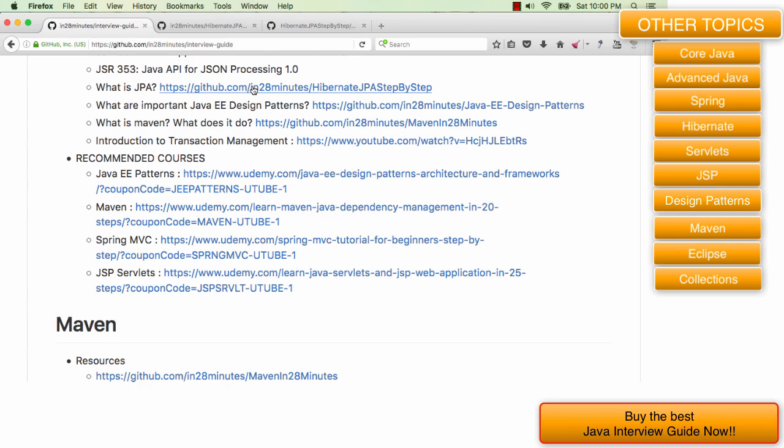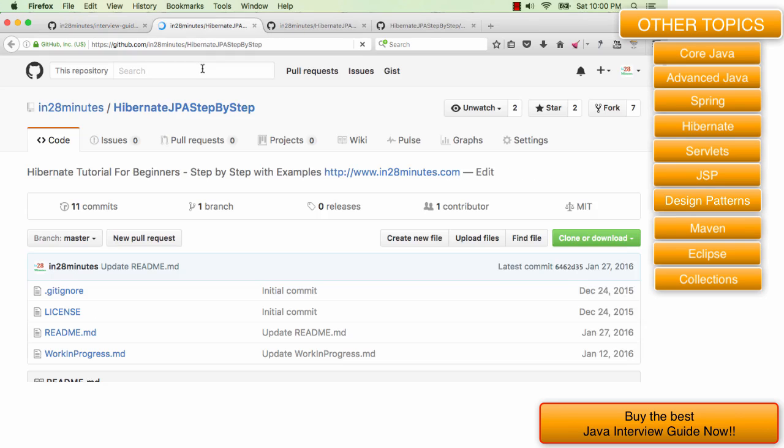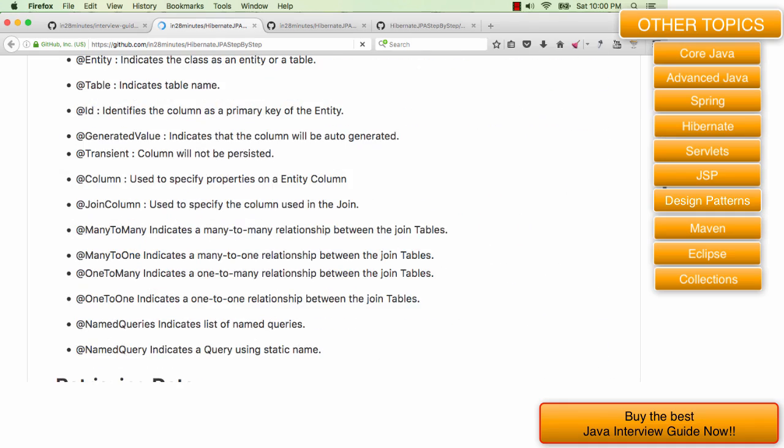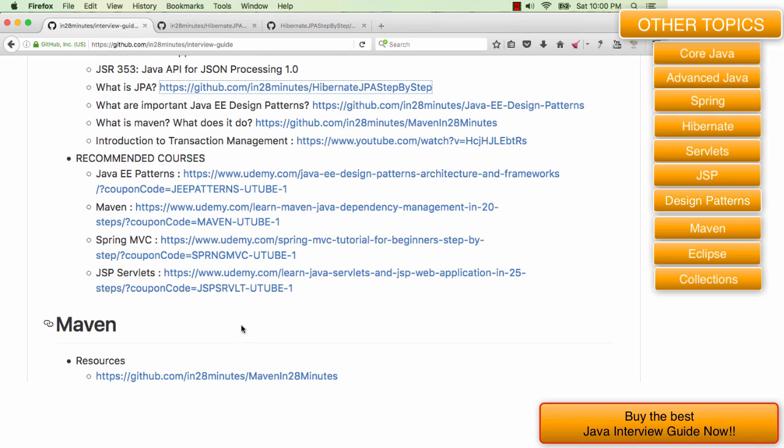What is JPA? There is a complete repository on JPA which is available. You can go through the example in there and there are also sample code in workinprogress.md which has sample code which you can try and go through.